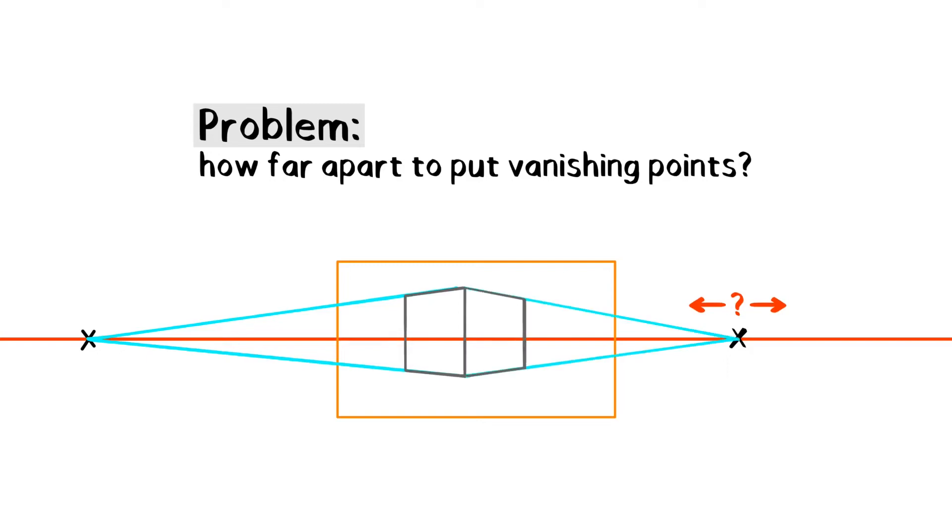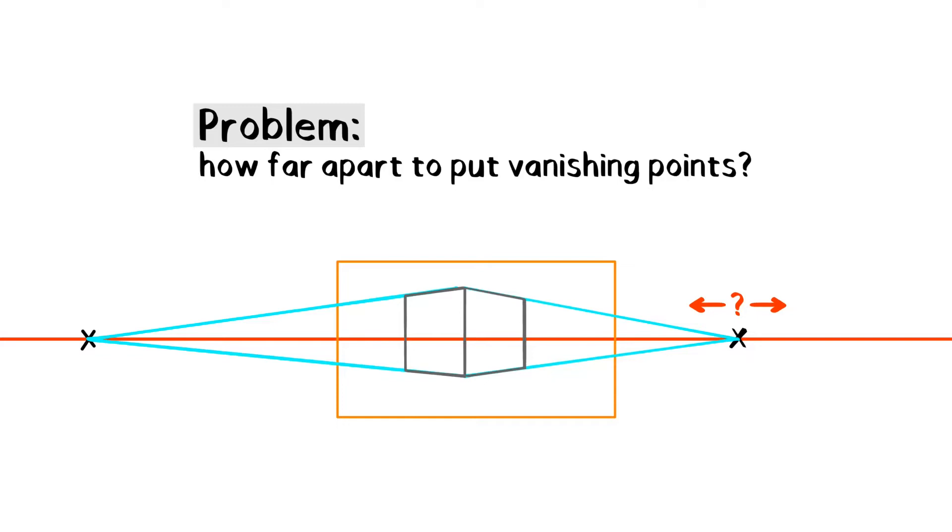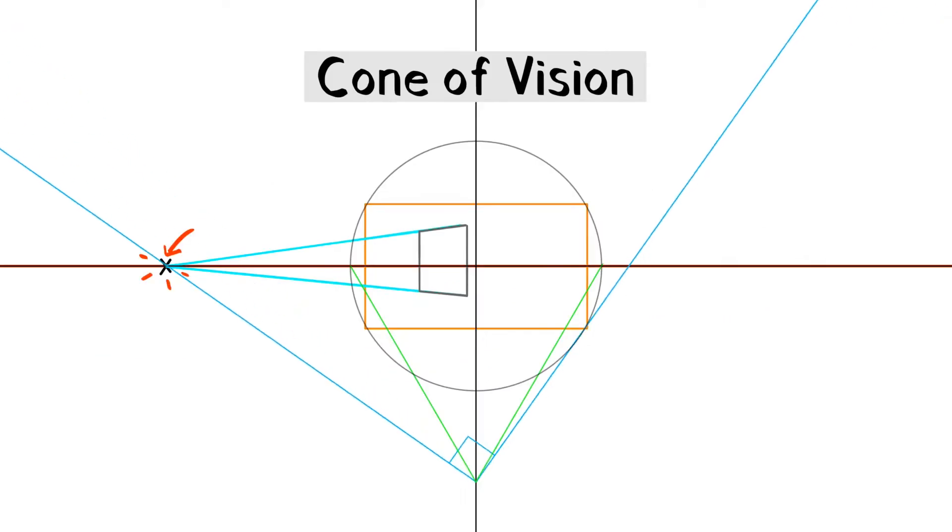I wanted a non-arbitrary way of determining the distance between vanishing points. Now I know. Use the cone of vision. What is the cone of vision? I'll demonstrate what it can do and then explain.